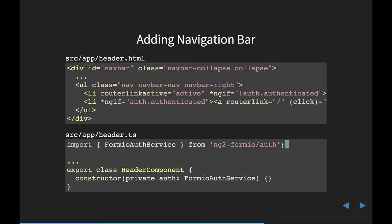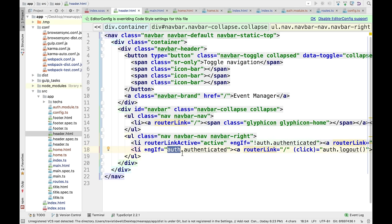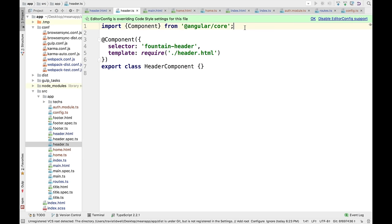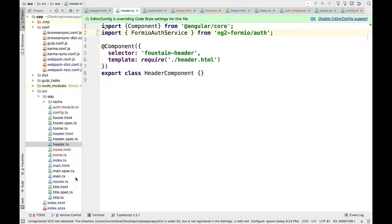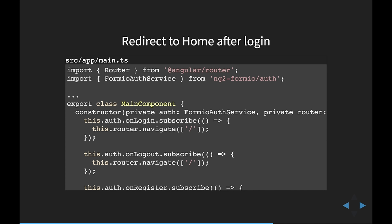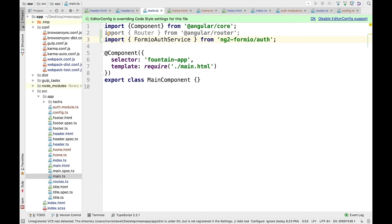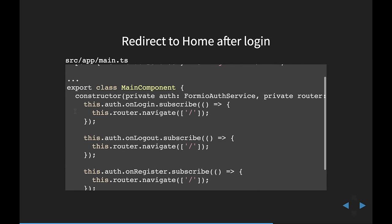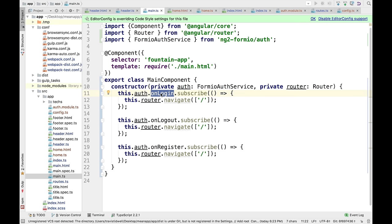I need to make sure I include the auth service in the header component. Inside the header template I'm referring to the auth object, and the only way the template has access to that variable is if I inject it into the component. The auth service was created by index.ts — that's where it's providing the value for everything underneath it. I also say that when I log in, I want to redirect the user to the homepage. I do that inside the main component, which wraps everything, injecting my router and auth service with redirect logic inside the constructor.